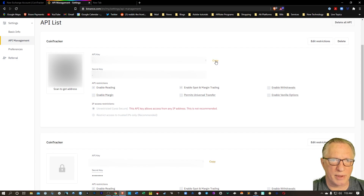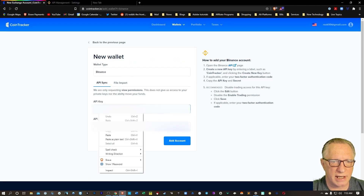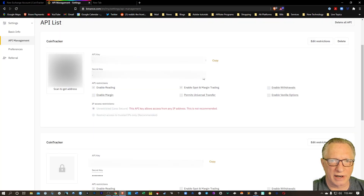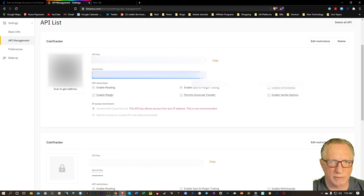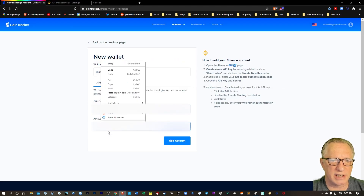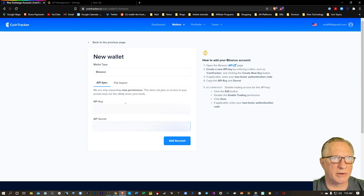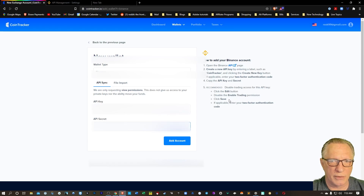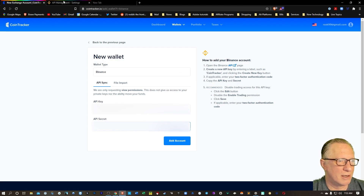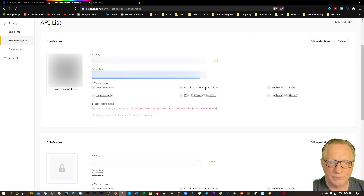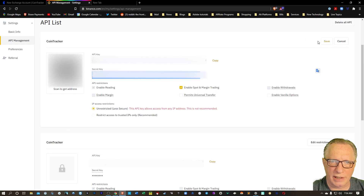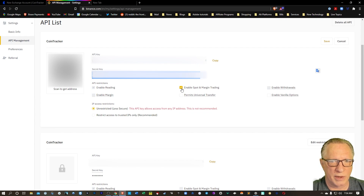In the case of Binance, you'll copy this key here and paste it in. Then you'll go back over here and copy that secret key into your clipboard and paste it in over here. Then you can hit Add Account. But they give us some recommendations here for editing — we don't want trading. We want to disable the Enable Trading, so we'll just hit Edit Restrictions and untick that one. All we want is reading — we want Cointracker to be able to read our history. So we can untick this and then go ahead and hit Save.